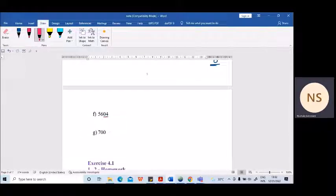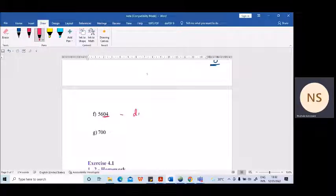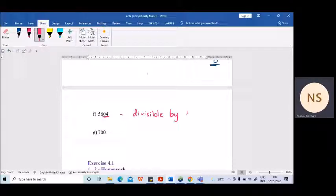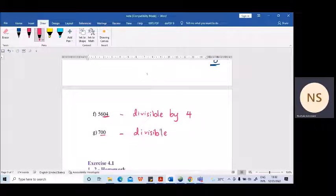Next example: 5604. We have 0 and 4 as the last two digits. 04 means 4, and 4 is divisible by 4, so the whole number is also divisible by 4. Next: 700. As earlier, we have two zeros here, so it's also divisible by 4. 700 is divisible by 4.